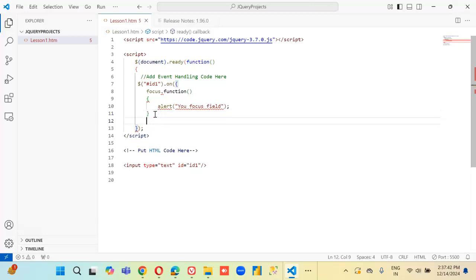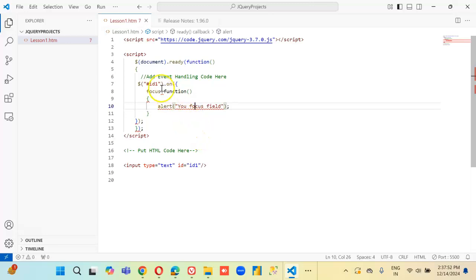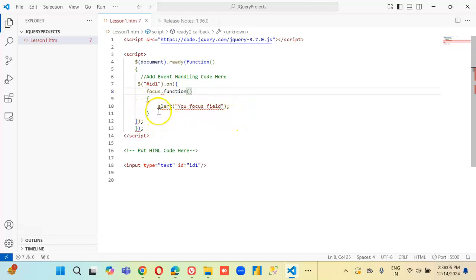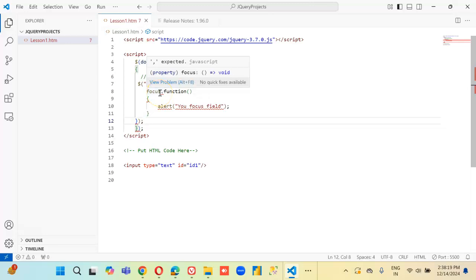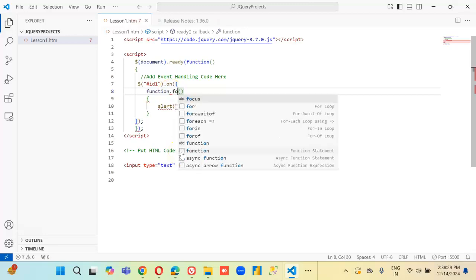Now here we close. Focus — let's check the id, on open bracket, focus dot function, alert this. Focus, focus dot function dot focus.